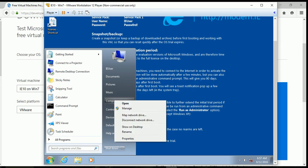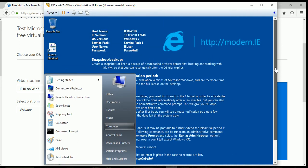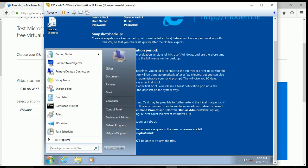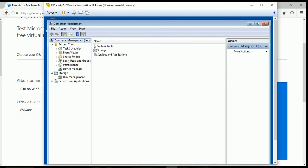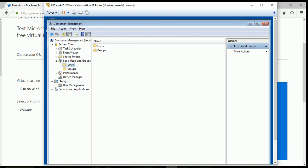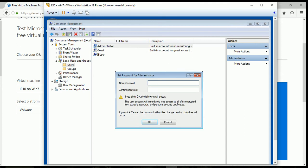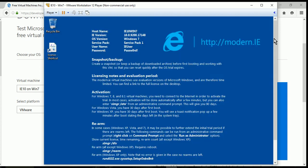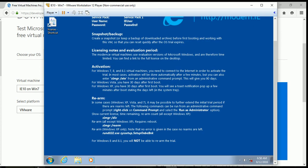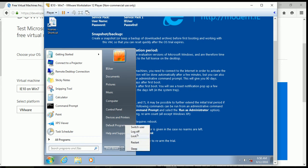If I right-click on Computer and go to Manage, I'm going to go into Local Users and Groups, then into Users, and set the password for Administrator. I'm going to set mine to capital P9SSW0RD. And since I set the password, I am going to log in with that user account, so I'm going to log off.